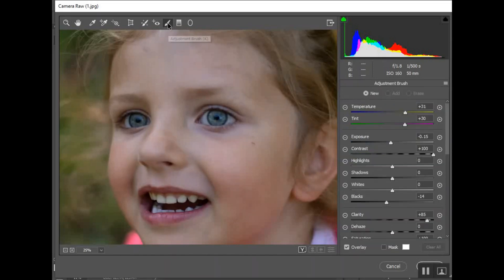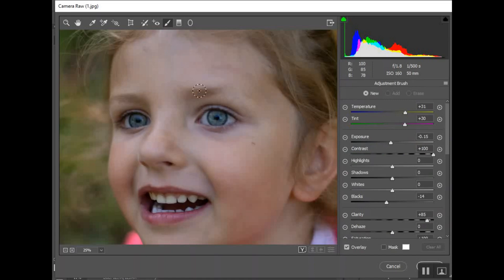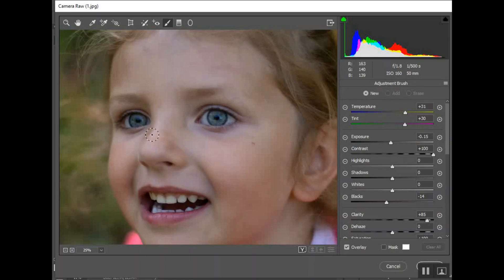Usually I'll zoom in a little bit. You can see she's completely unedited, she's got little scratches on her face and whatever, she's still as cute as can be. I'm going to go to adjustment brush again.